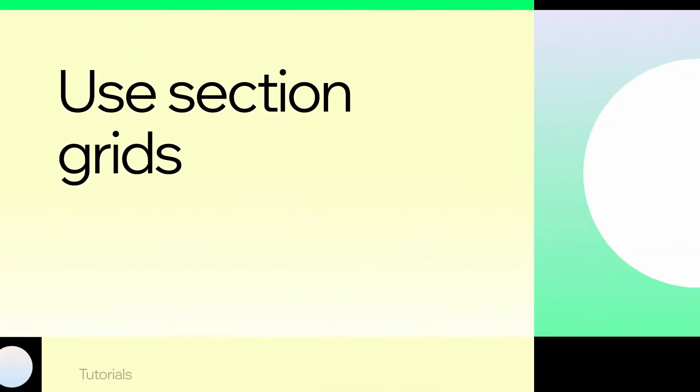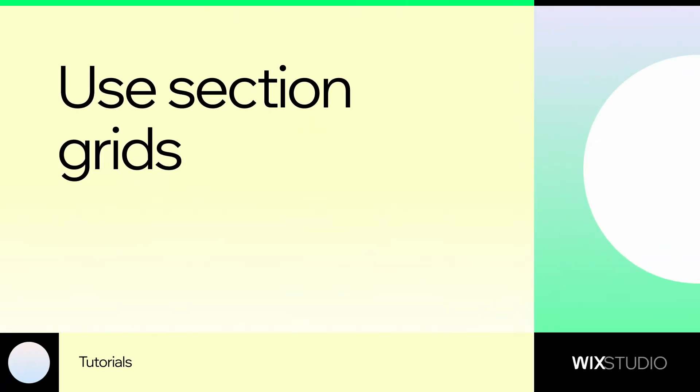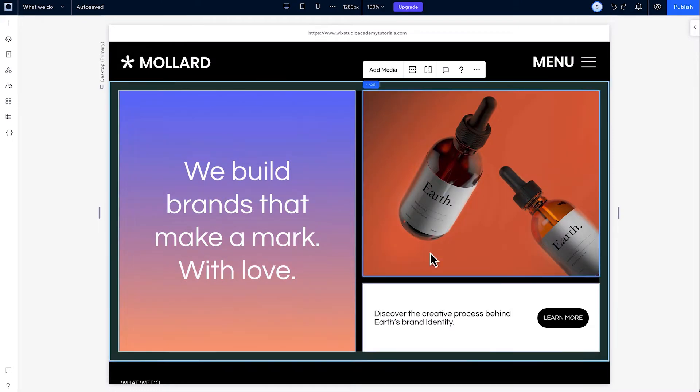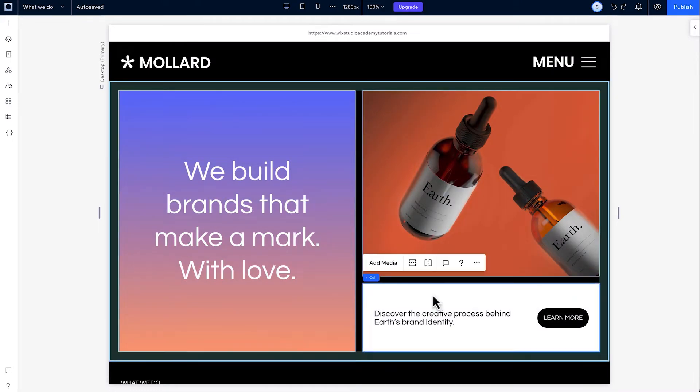Hey, it's Kayla from the Wix Studio team. I'm going to talk you through Section Grid. Grid is a powerful, responsive layout tool.